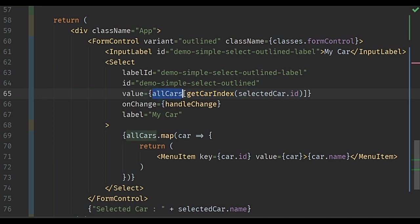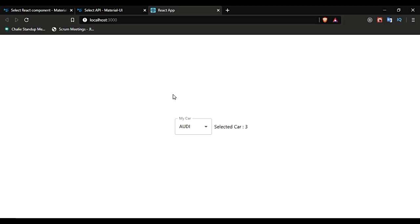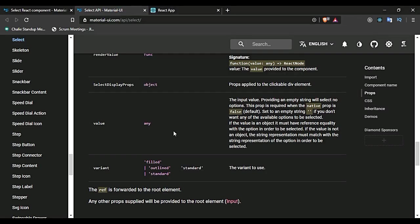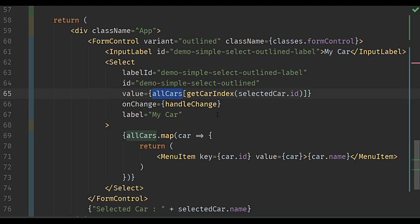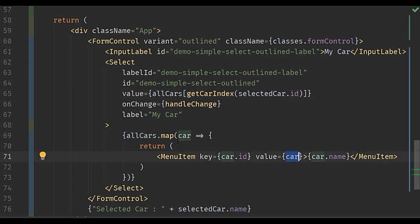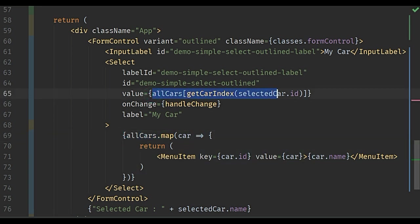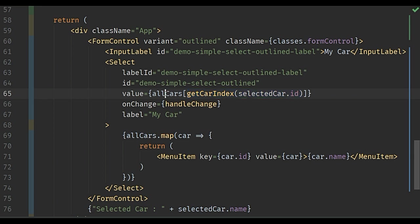The reason for getting the car from the allCars array is because this value will not be assigned in the select dropdown unless it has reference equality. If you go to the Material UI documentation, they say that if the value is an object, it must have reference equality with the option in order to be selected. So this object and this object should be the same. This is coming from allCars, and we need to get the same object from the allCars array. That's why we are finding the index of the selected car.